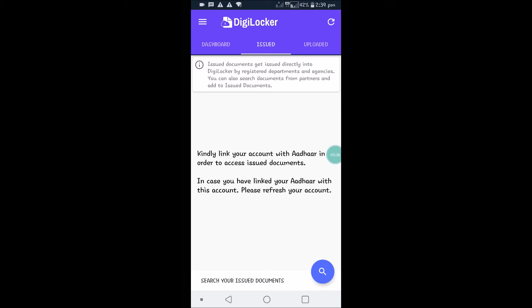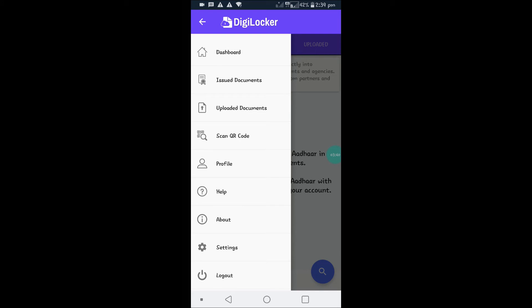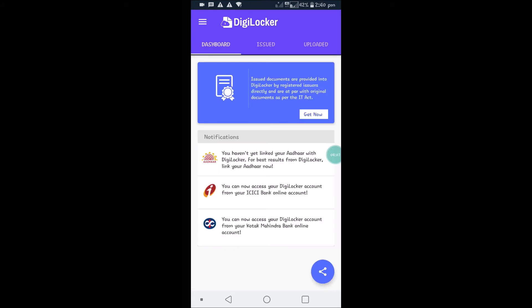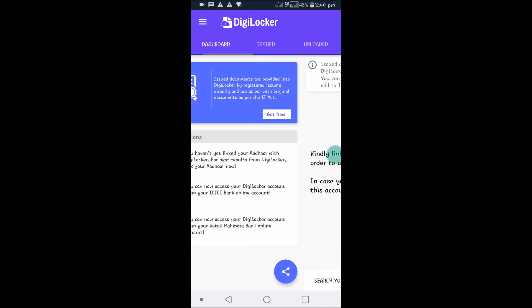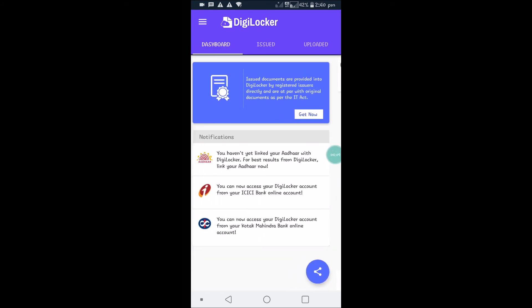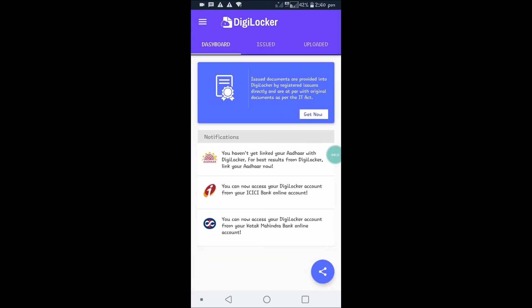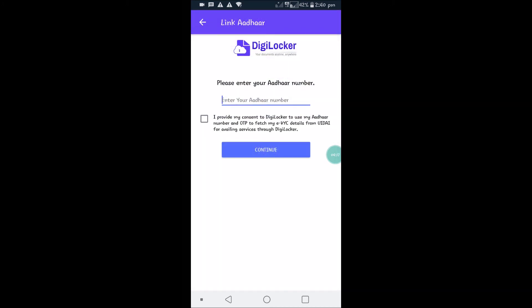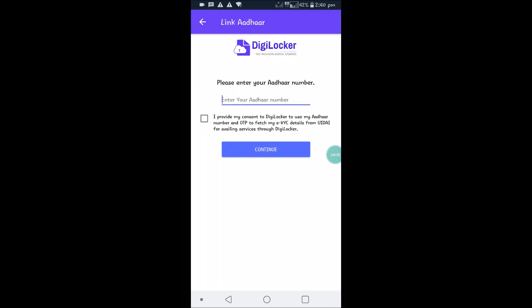If you observe, under notifications it is saying that my Aadhaar is not yet linked to this particular account. If I click on this, you need to enter your Aadhaar number, check this box, and continue. I'm not going to show this now. In this tutorial, I just wanted to show you how to create an account on DigiLocker.